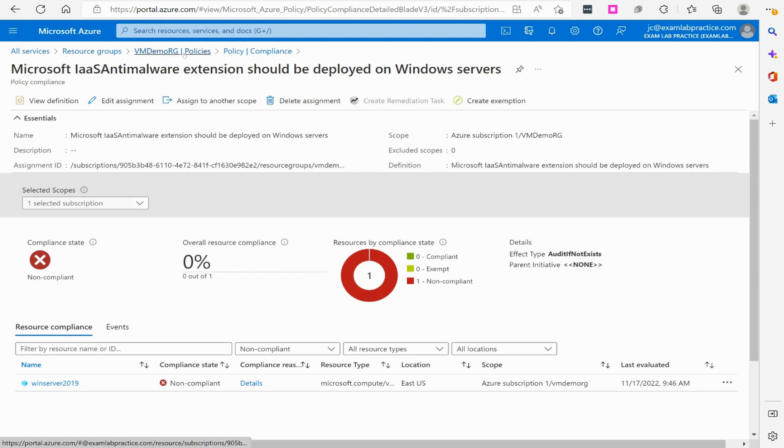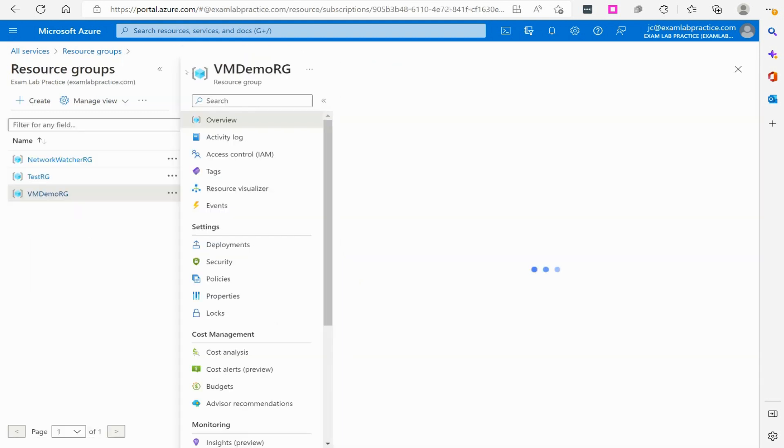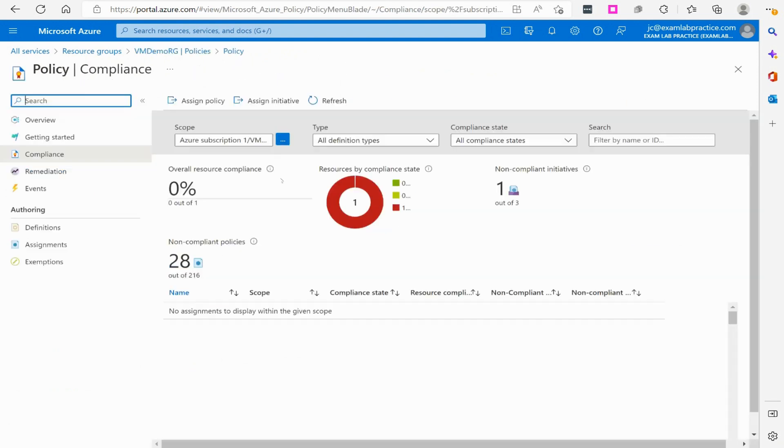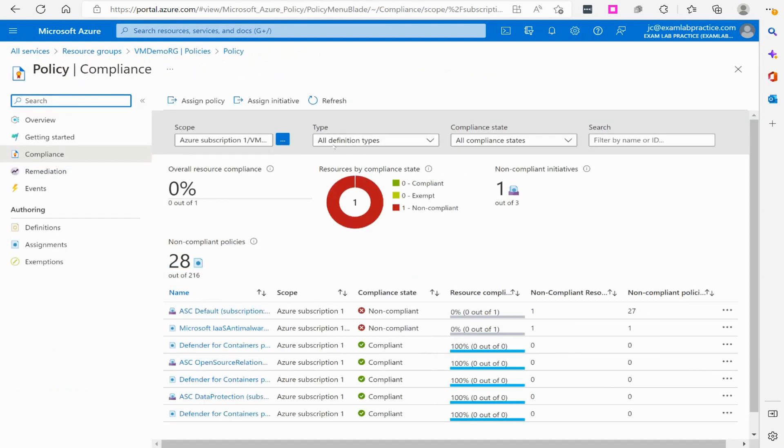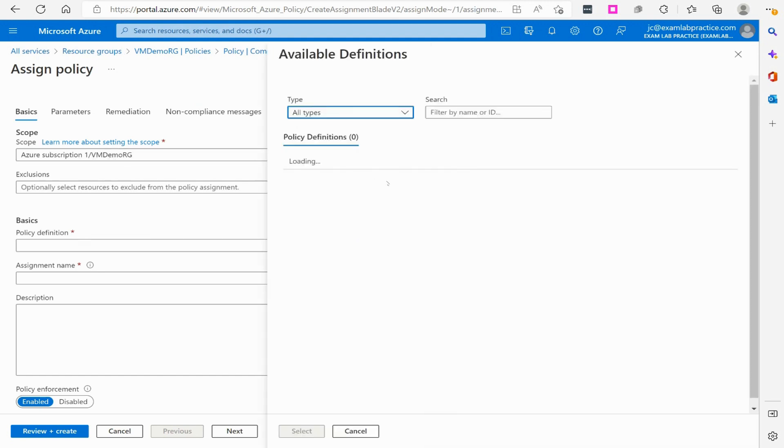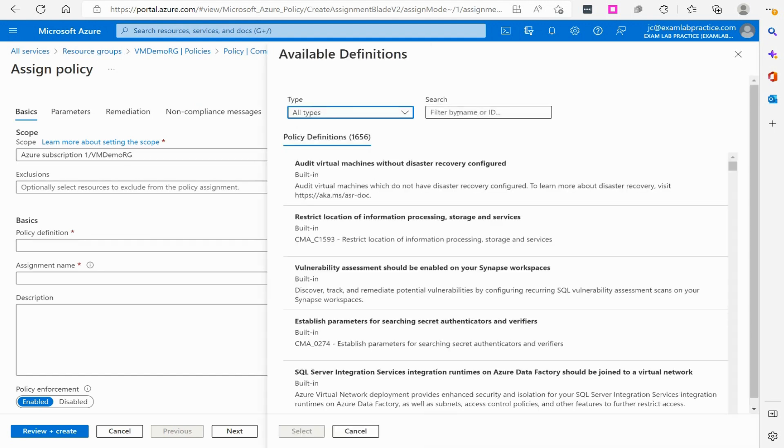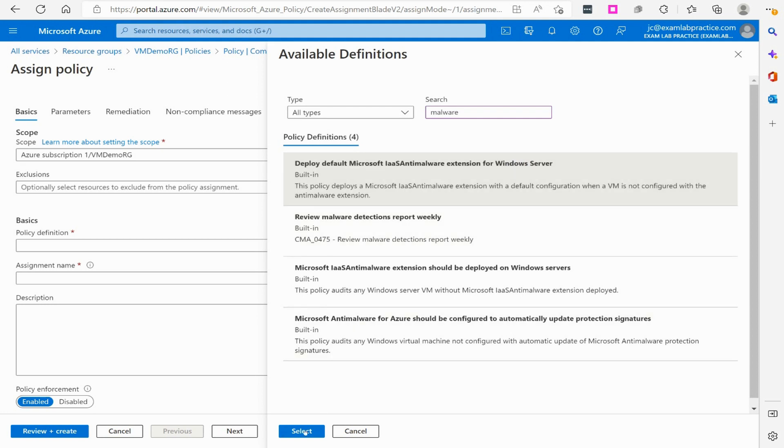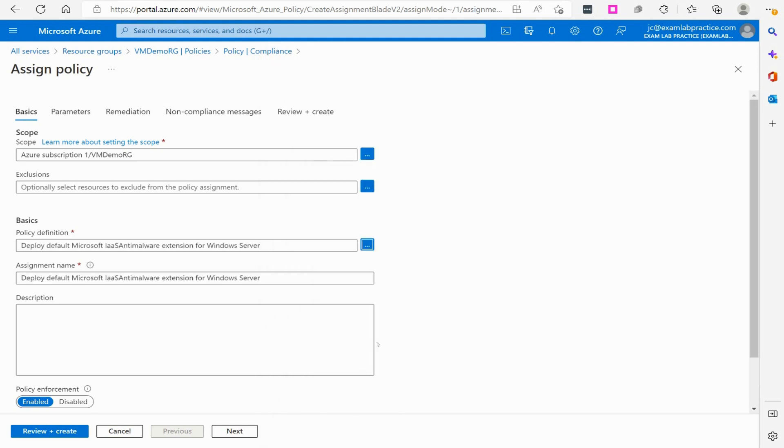And so now what we're going to do is we are going to apply a policy that is going to make it compliant. So let's go back over here to policies and we're going to click to assign another policy. So parameter will be VM demo RG policy definition. Let's do a search for malware. And then let's see, we have deployed the default Microsoft IaaS extension for windows service. Let's choose that.